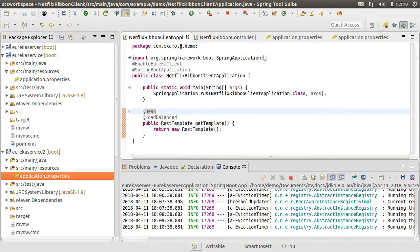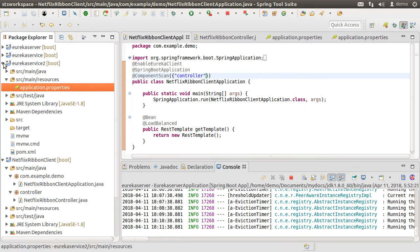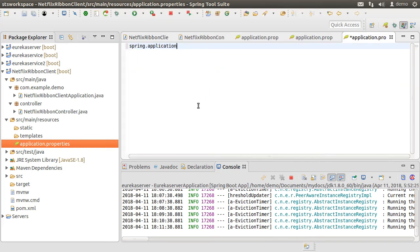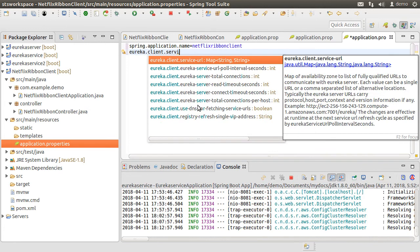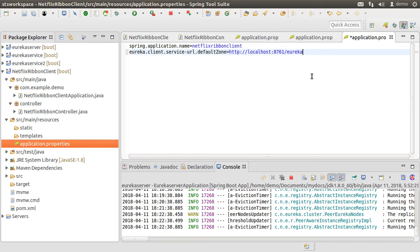Now let us go to our main class and use @ComponentScan to add the controller package to be scanned in addition to the default package that Spring will scan. Fix the import. Lastly, let us go to the application.properties file and set the application name to netflix-ribbon-client and set eureka.client.serviceUrl.defaultZone to http://localhost:8761/eureka for the location of our discovery server.